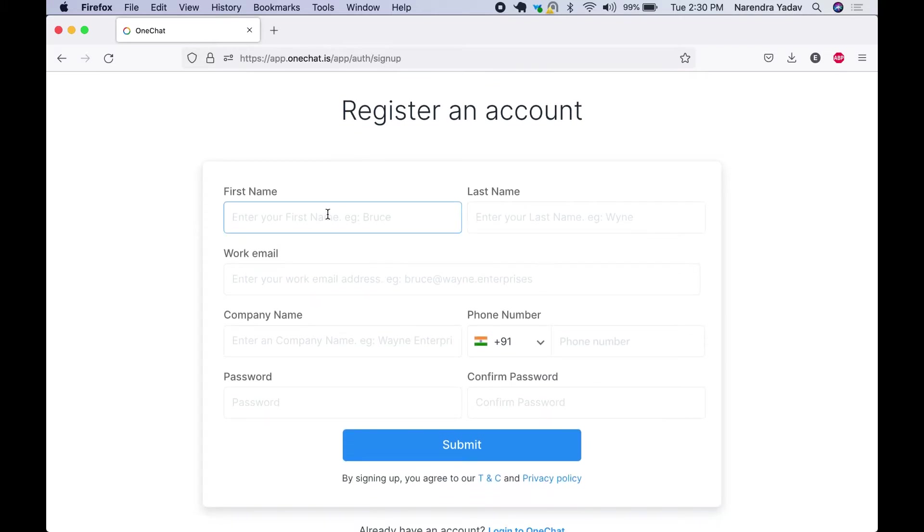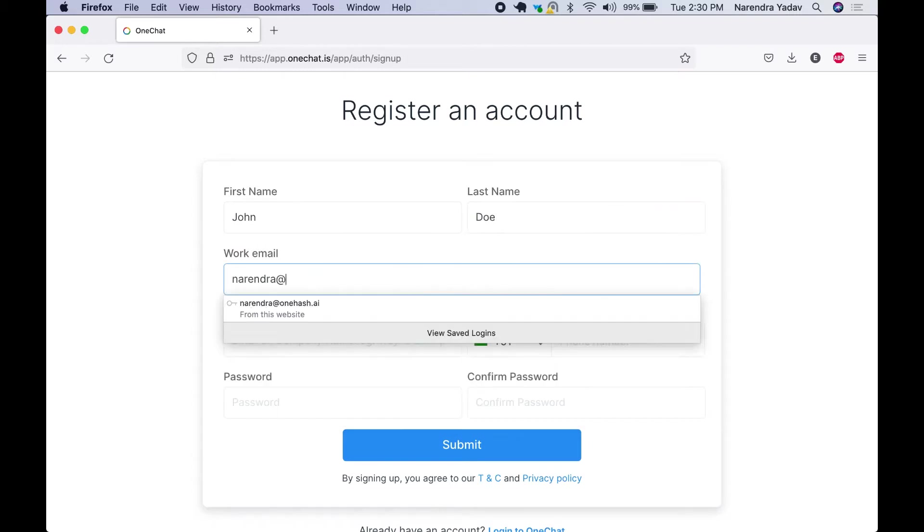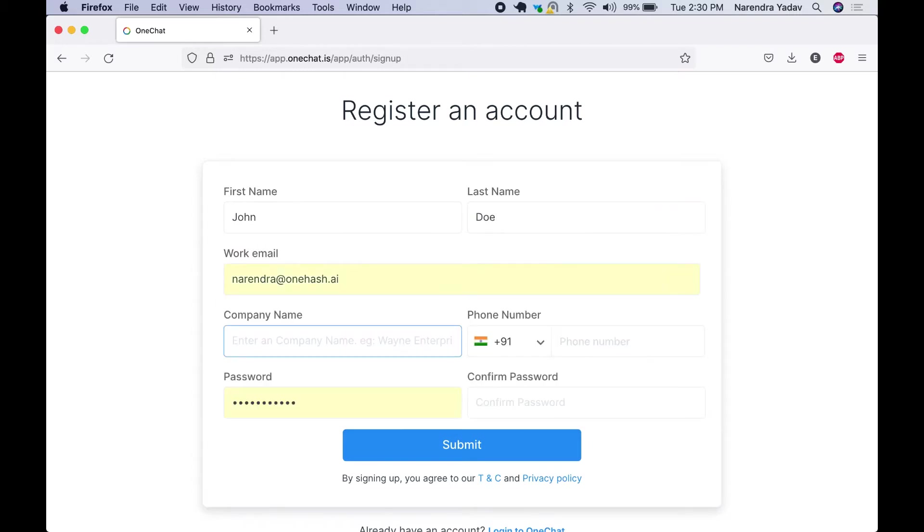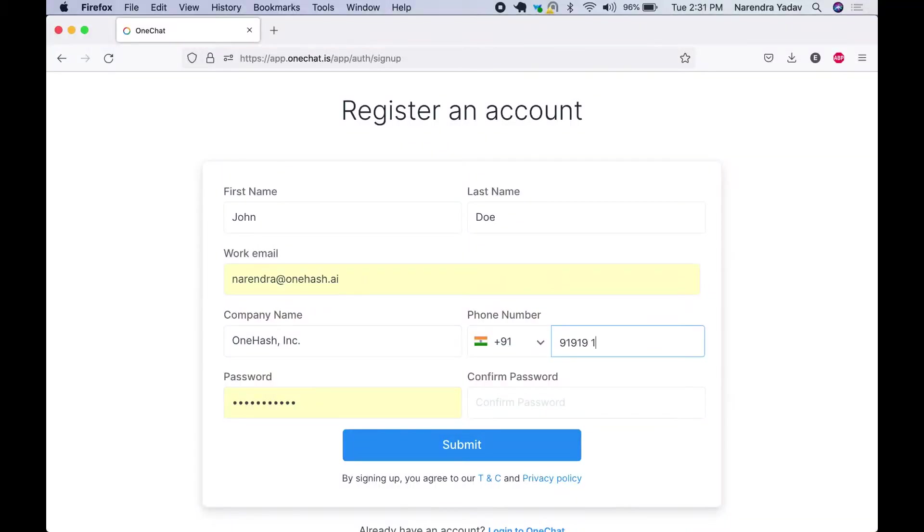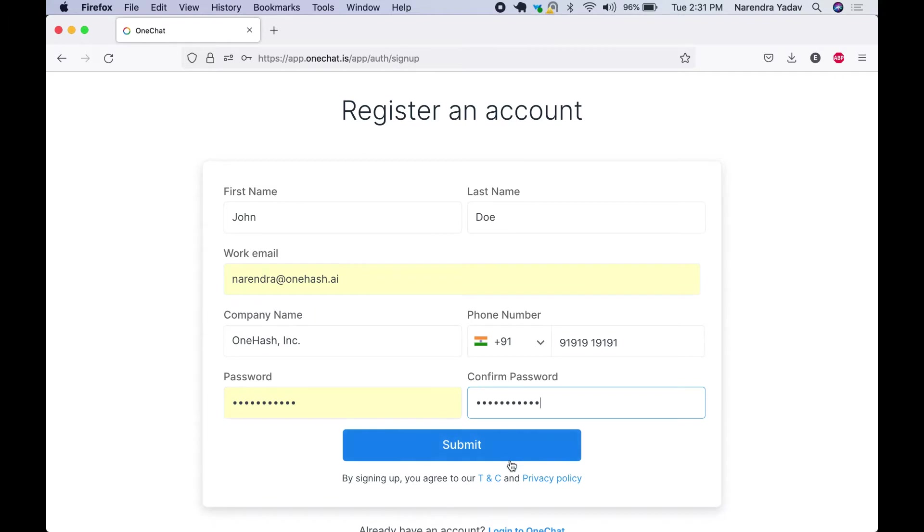You can enter your details. You can enter your work email, enter your company information, enter your phone number, confirm your password, and submit it.